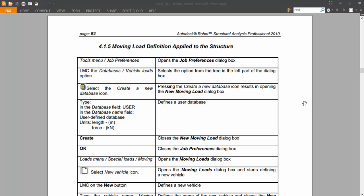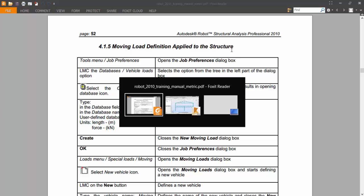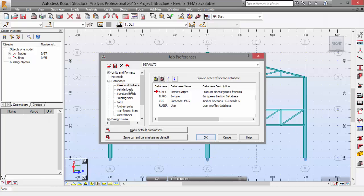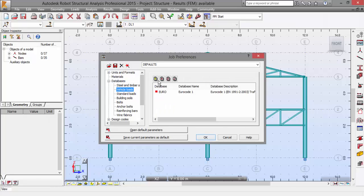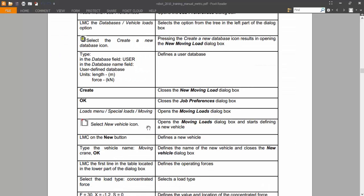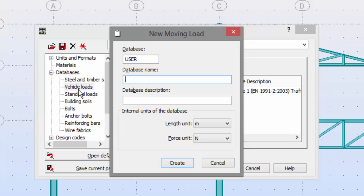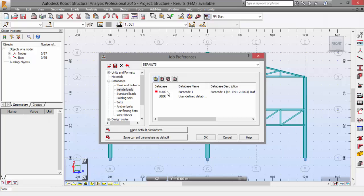In the last video we ended up applying the moving load definition to the structure. Let's continue by going to Tools > Job Preferences > Databases > Vehicle Loads, and press the button to create a new user database. We'll name it 'User Defined Database', set the length units to meters and the force units to kilonewtons, then press Create. It's now loaded in the list — press OK.